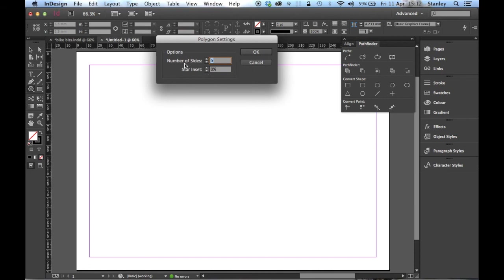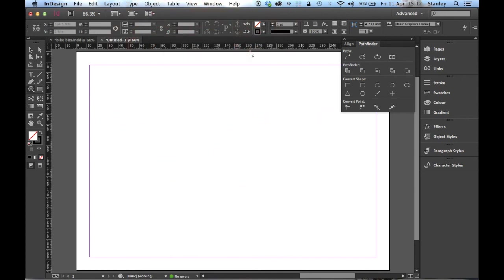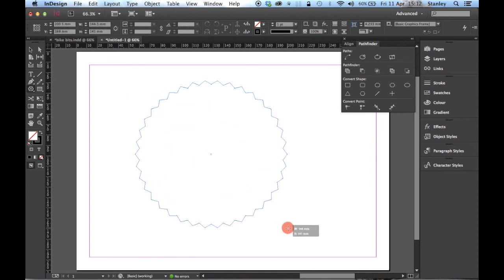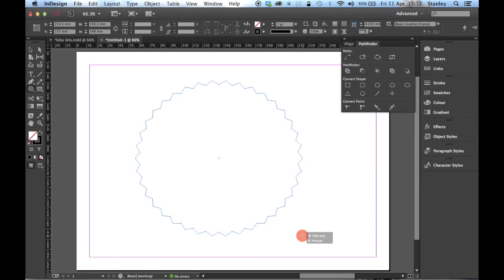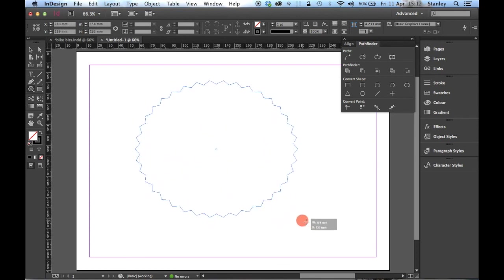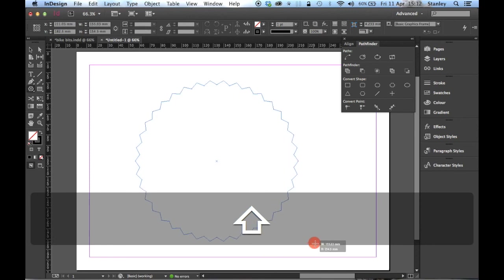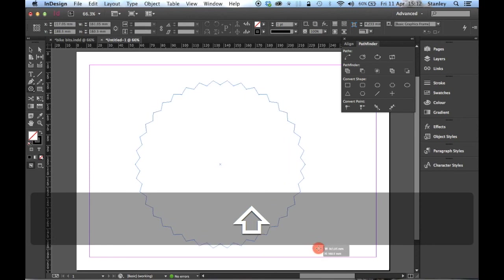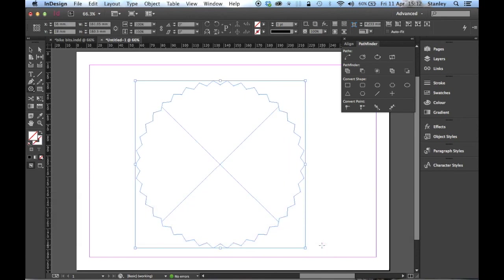In here you can see the number of sides can be changed and the star inset. I'm going to change the number of sides to 38. I'm not quite sure of the percentage for the star inset, so I'm just going to give it 5% for now and see what happens. Now I'm going to click and drag and see what I've got. Brilliant. Remember to constrain that, to draw a perfect circle, hold down the Shift key, let go of your mouse first and then let go of your Shift key.